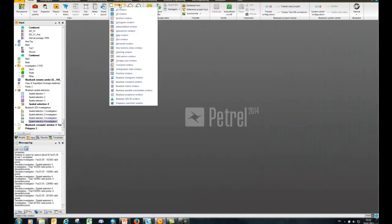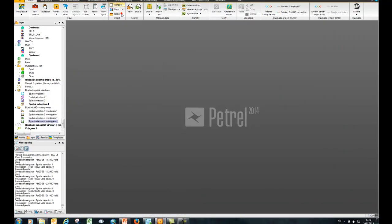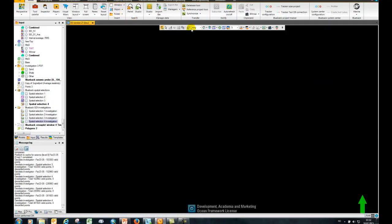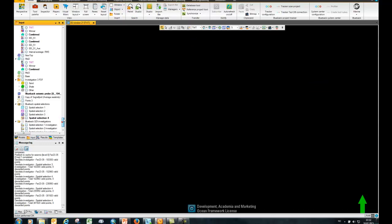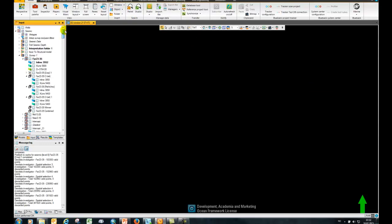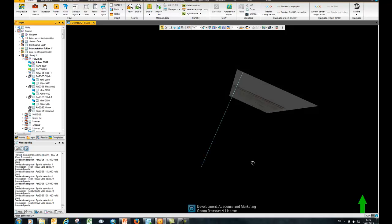From Patrell, I'm going to open up a new 3D window in time and display my seismic, my inline and my cross-line.